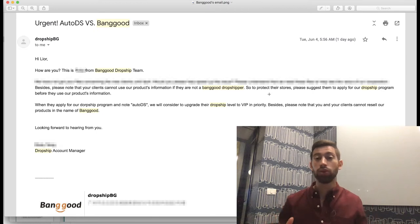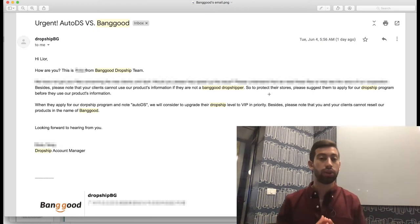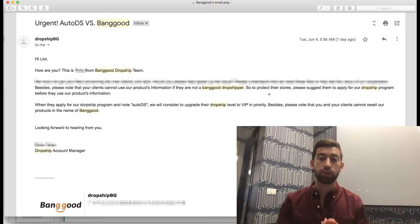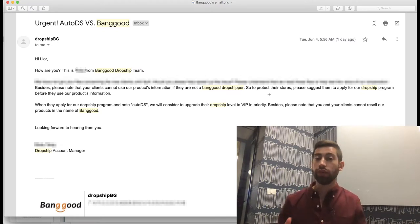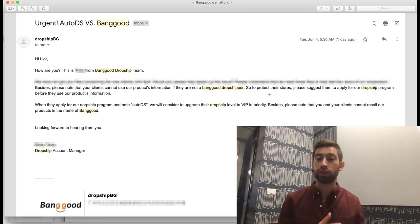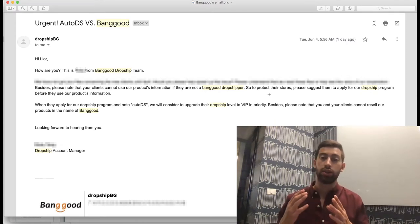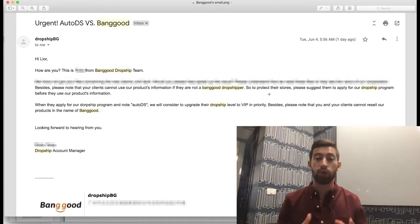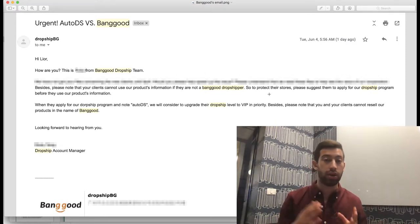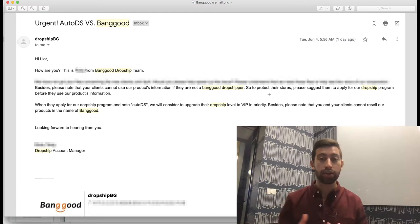Hello everybody! Today I want to talk with you about one very important email which we got from Banggood's Dropship Center. As all of you know, we have a partnership between AutoDS and Banggood, and this way Banggood tells us about any issues they have with our buyers and dropshippers.